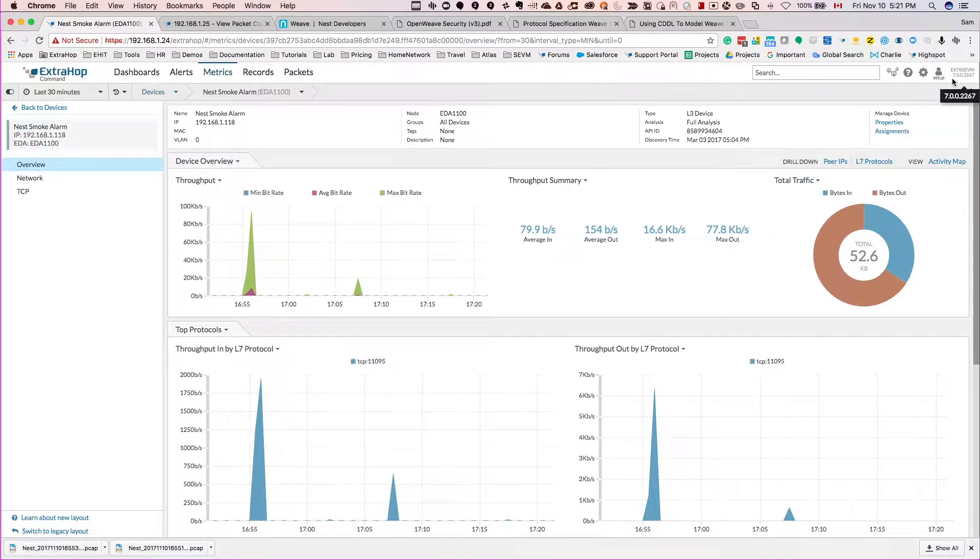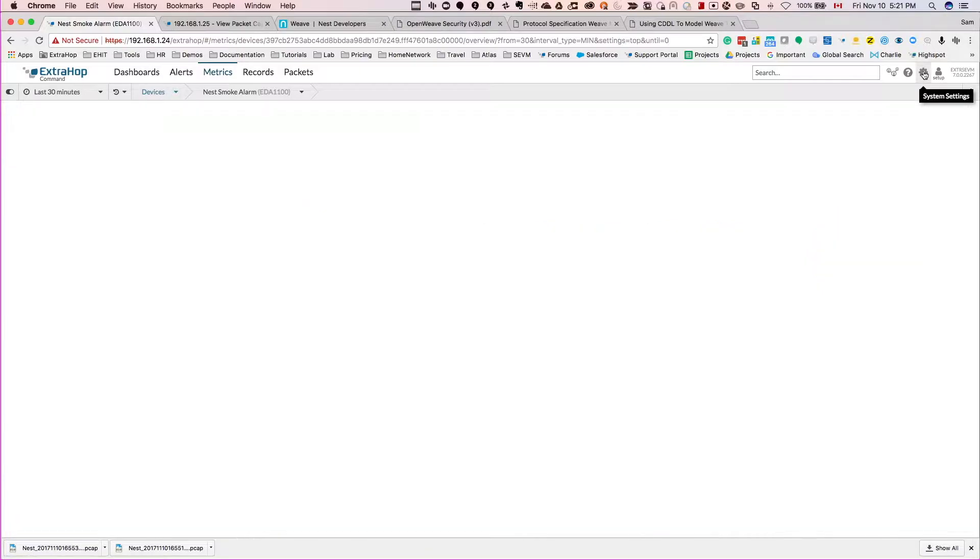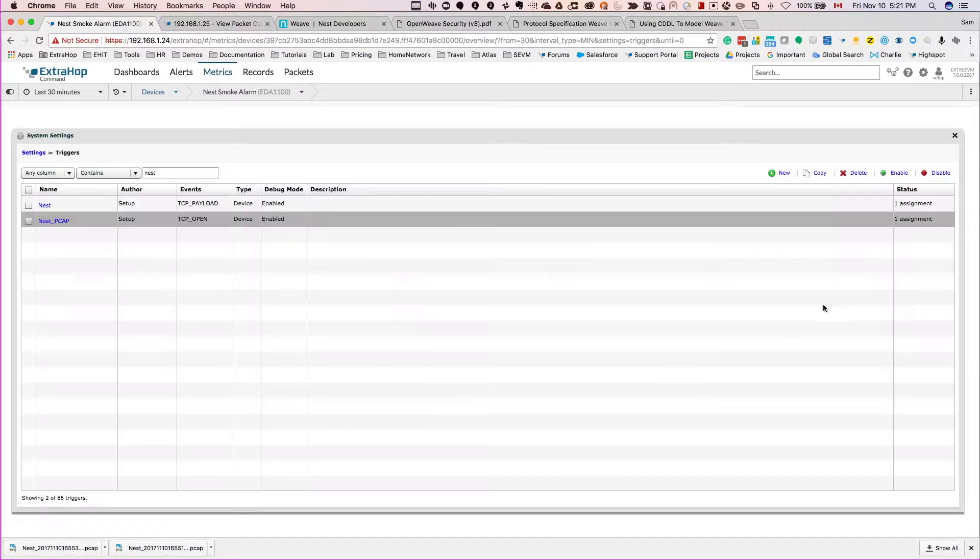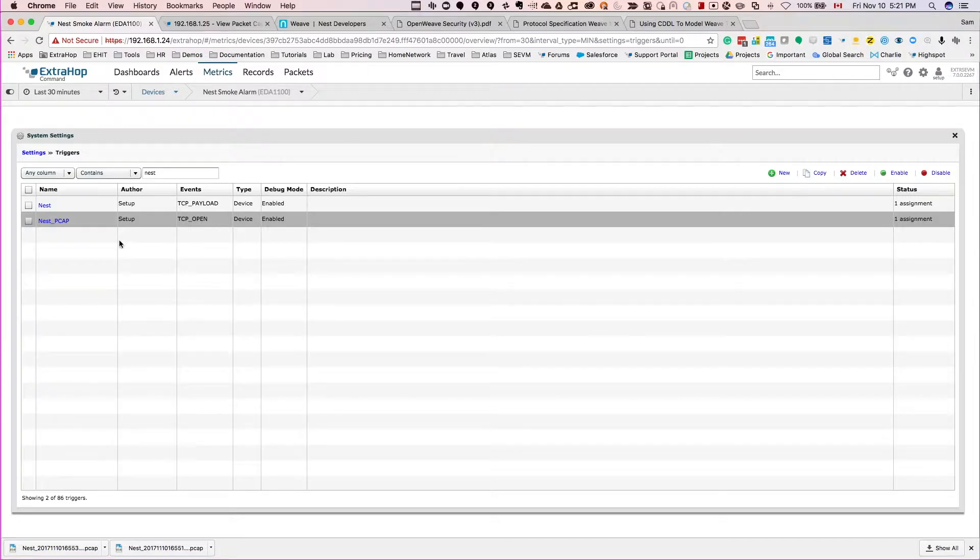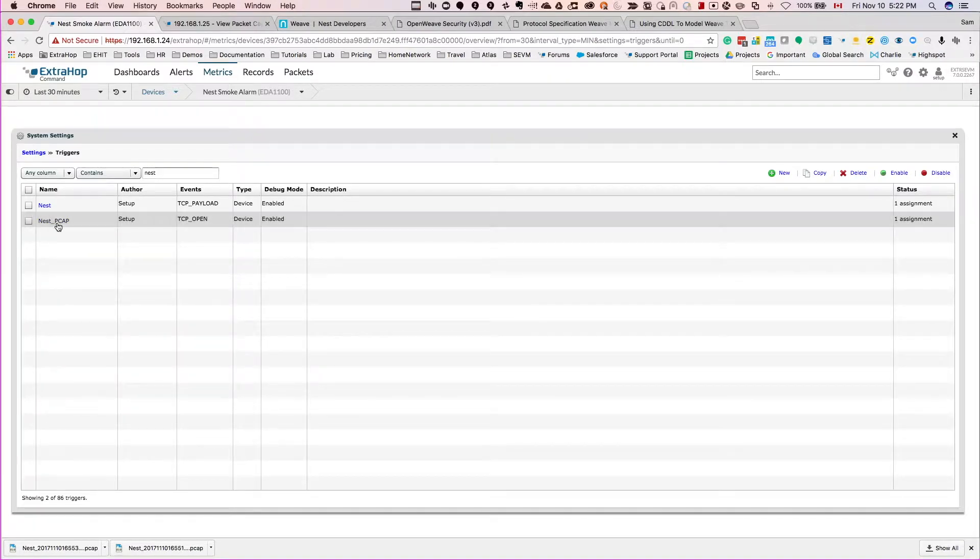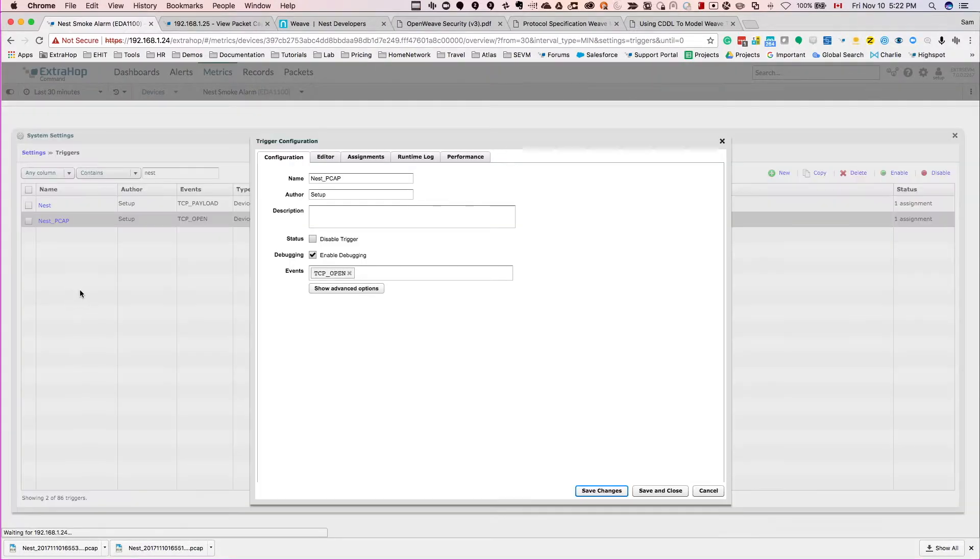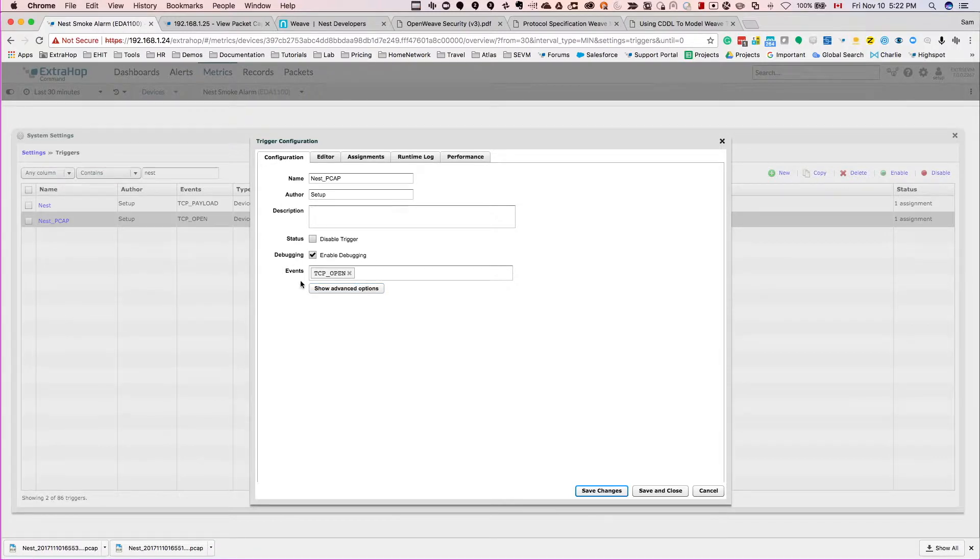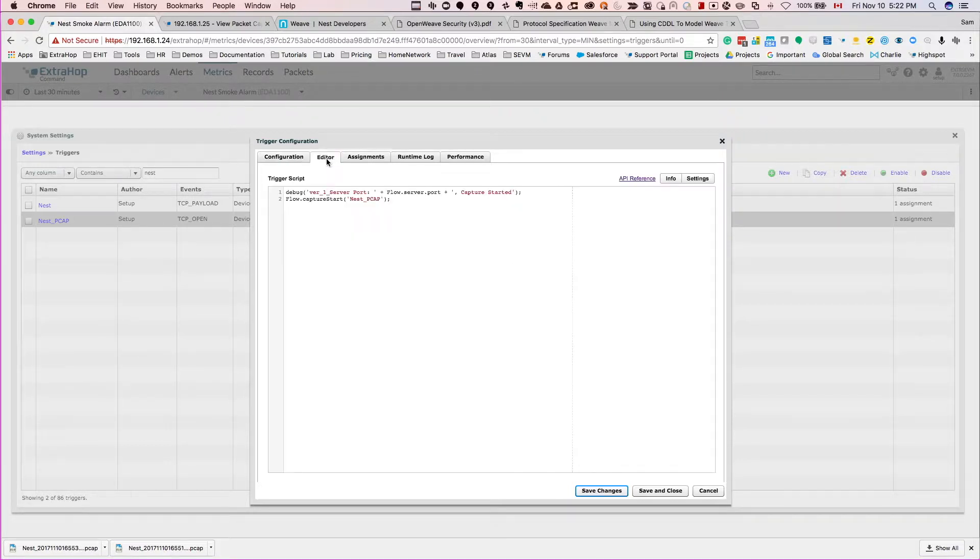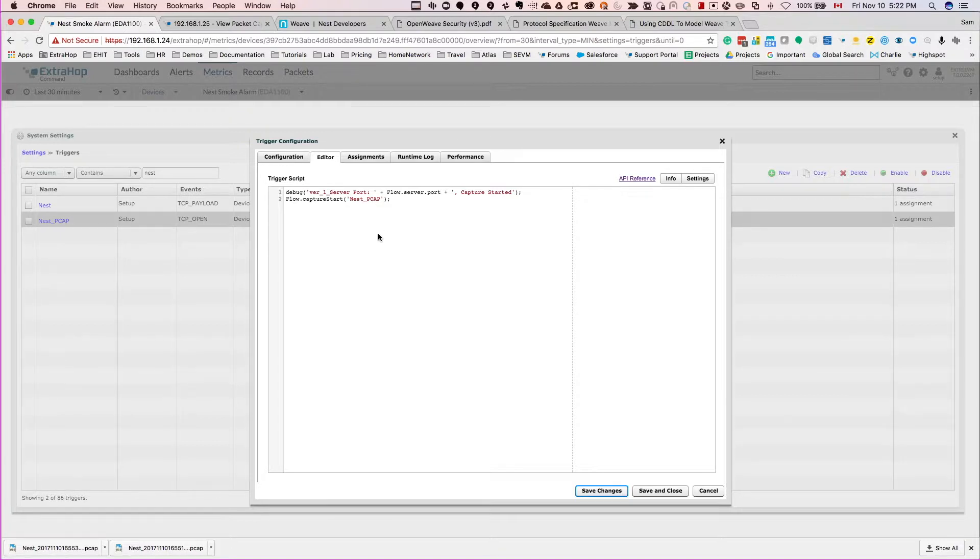ExtraHop has a neat feature here called triggers where you can actually create a trigger based on a specific condition. In this case, this Nest PCAP trigger fires every time it sees a TCP open event. When that happens, in the editor window you can write a quick script to basically tell it what to do when that event occurs.